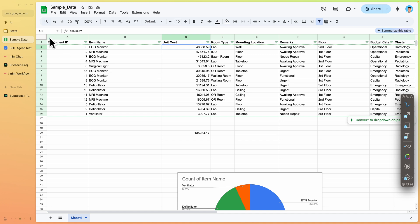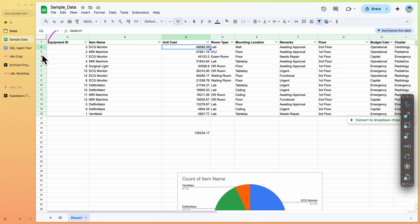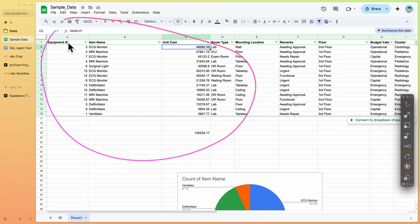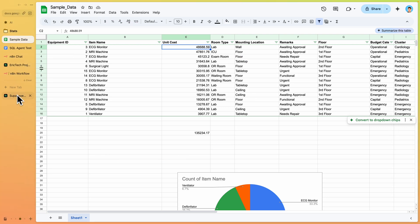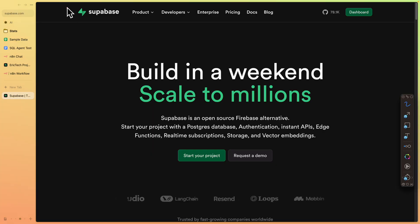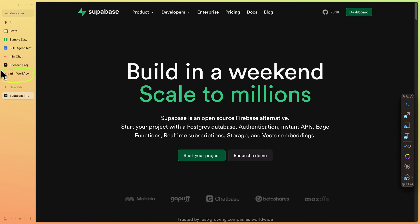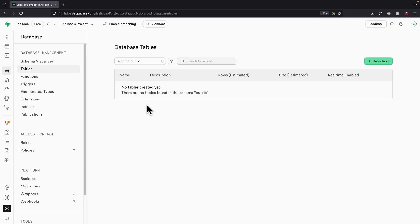To follow along, make sure you have structured sample data to work with. I used ChatGPT to generate dummy data. Once you have the structured data, we can use a tool called Supabase to upload our data and integrate it with our N8N workflow. Let's get started.